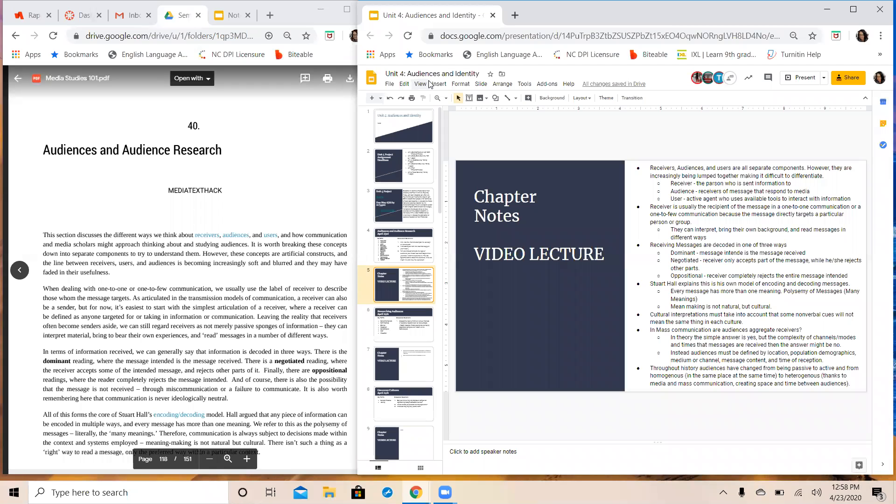Hey Media Studies, this is Ms. Taylor and today we are talking about Chapter 40. It is the first chapter in your Unit 4 for Audience and Identity. Got your notes here on the right hand side of the screen and the chapter from the textbook on the left hand side so that we can see both as I walk you through what you can expect to read from Chapter 40.